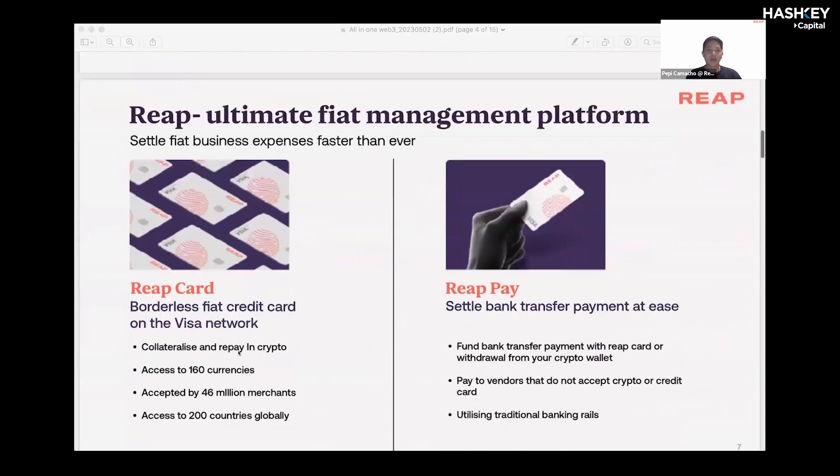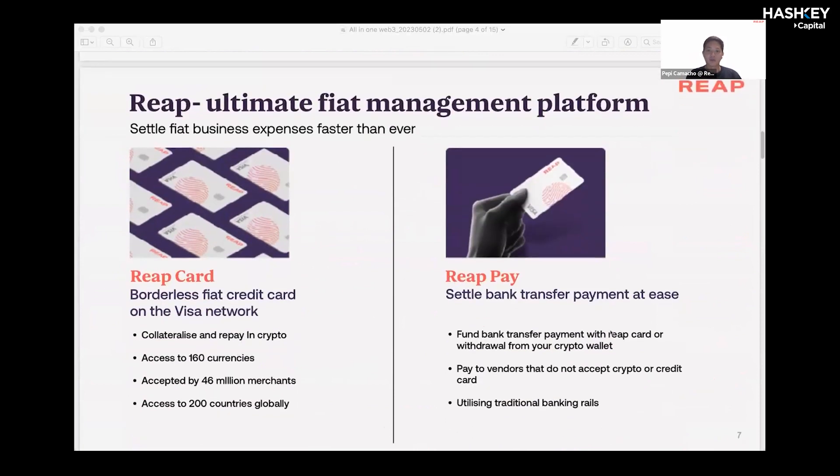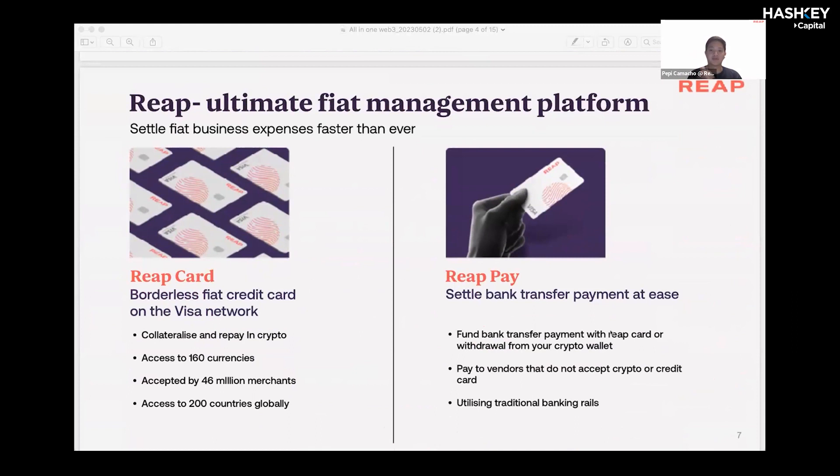Now, how do we actually work with Web3 companies? Like I said before, our ecosystem is built upon two products, REAP card and REAP pay. As our user, you'll be able to leverage both to conduct fiat transactions.